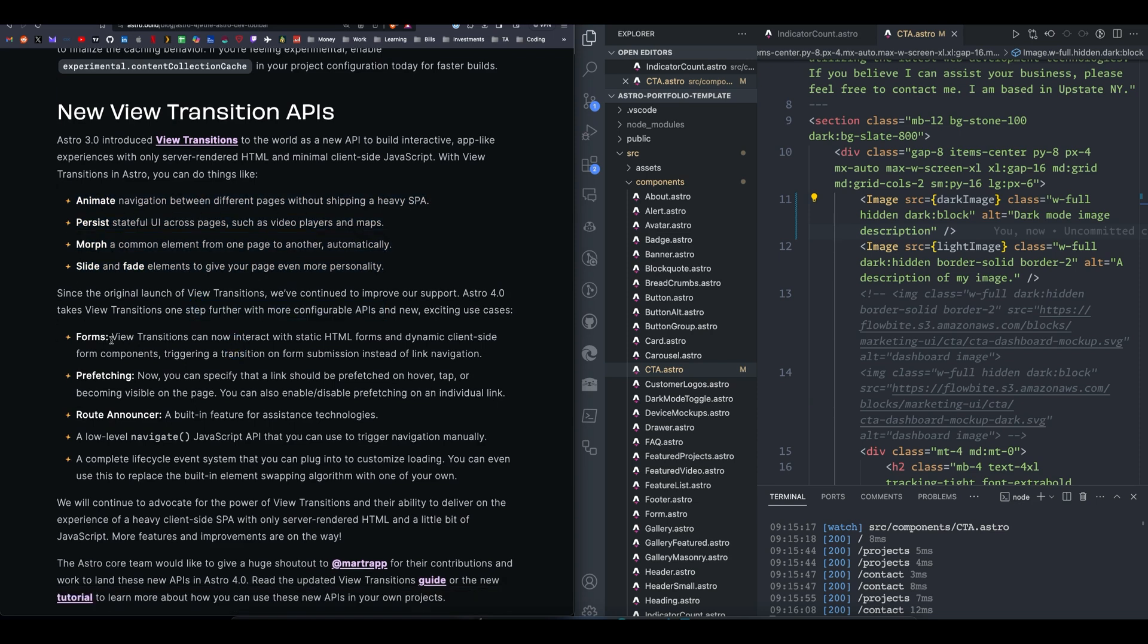So they added forms. Normally, with a static HTML form, you would have to send the user to like a new page or something once they submitted. Say they're using the contact form, and they wrote you a message, and they click send. Typically, they would go to a new page. With view transitions, you can make static HTML forms dynamic and trigger a transition on form submission. So that is an extremely useful use case. I will be adding it to the Astro Tailwind Flow by Template. It seems super useful.